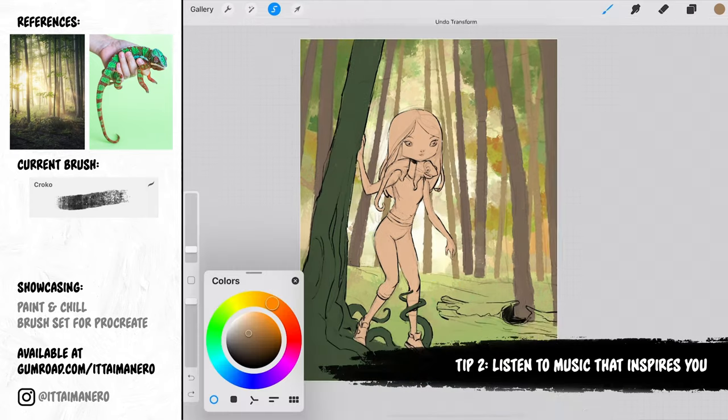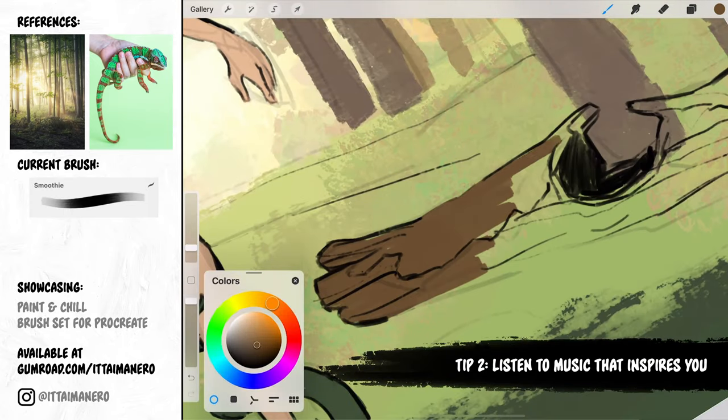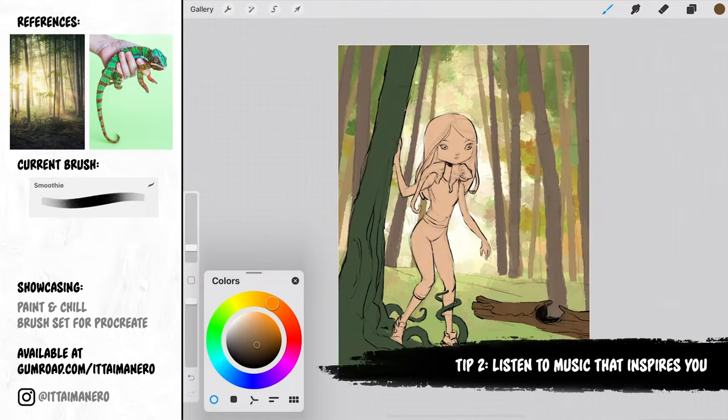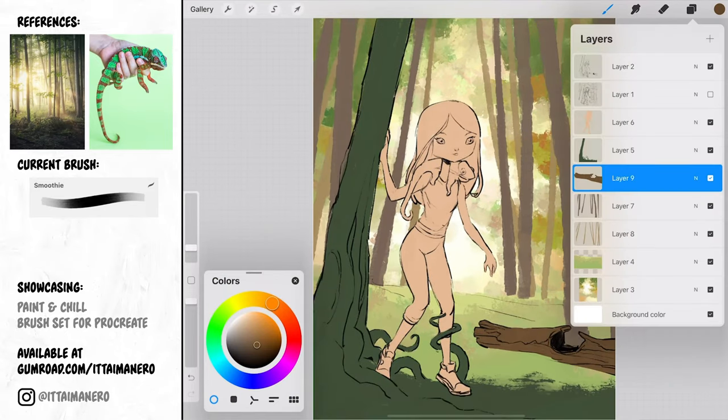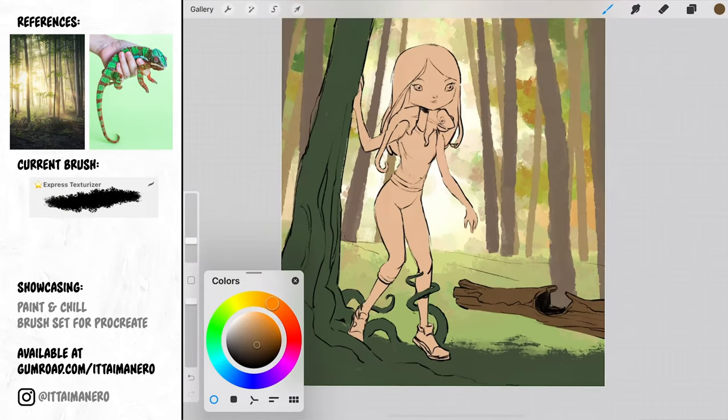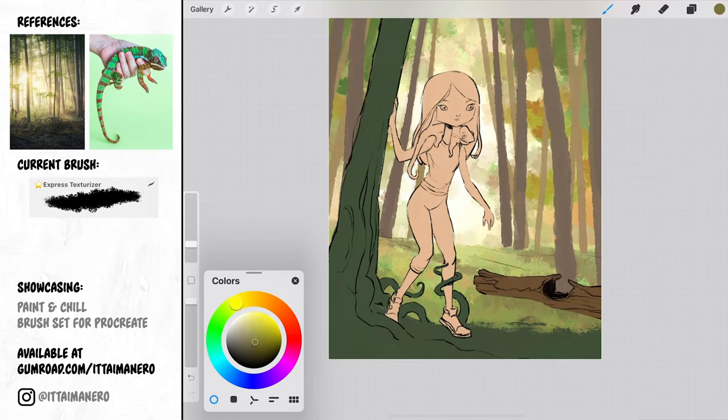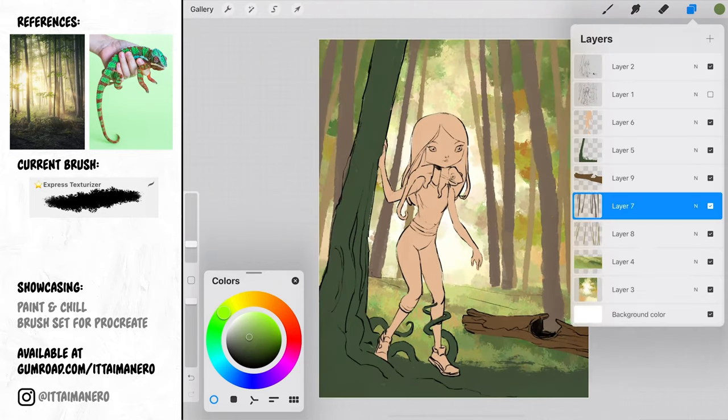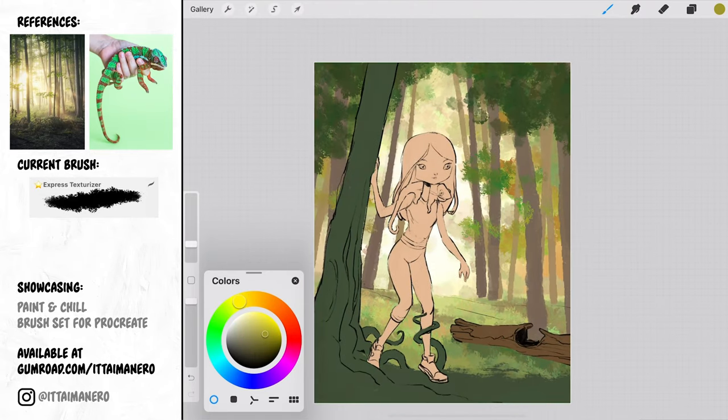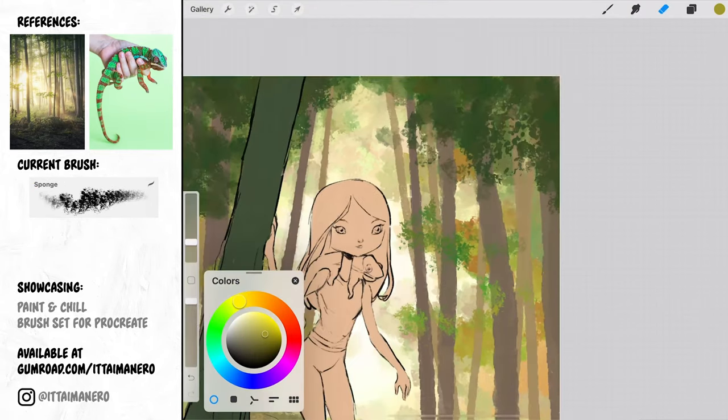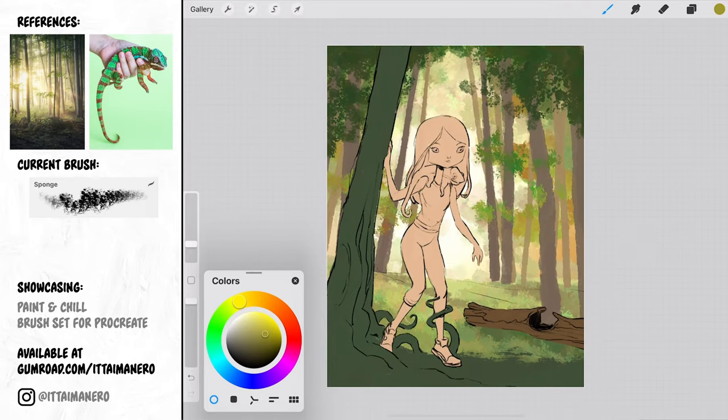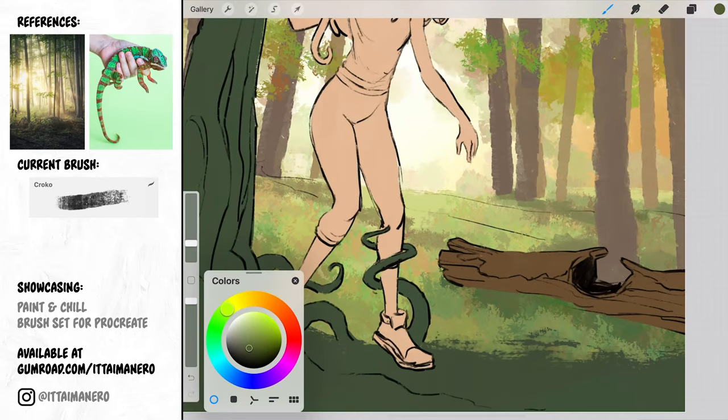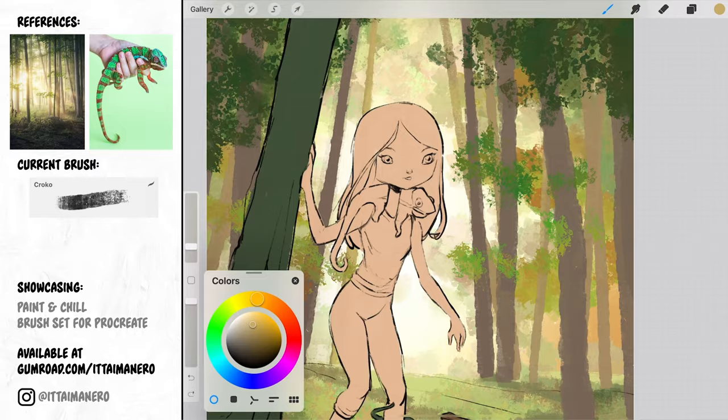Tip number 2. Listen to music that inspires you. Putting on your headphones and listening to music that really inspires you can trigger the creative parts of your brain while you draw or paint. I really like to do this. I find it very effective. Music has the power to make anything more epic and get you in the mood.